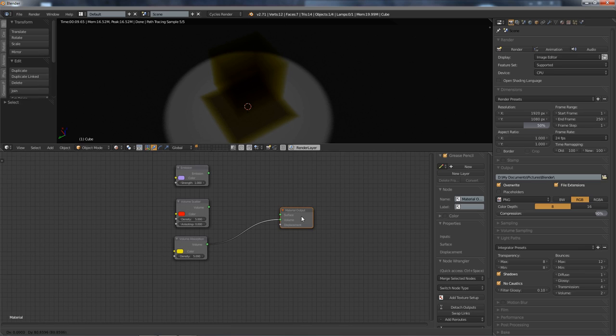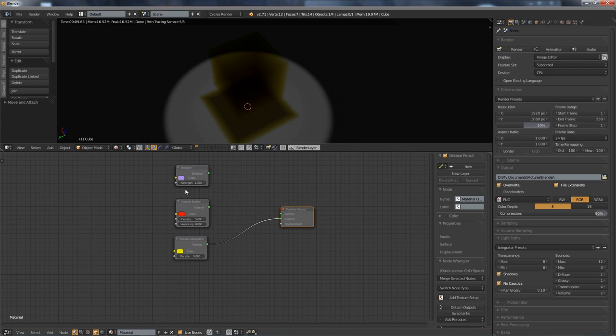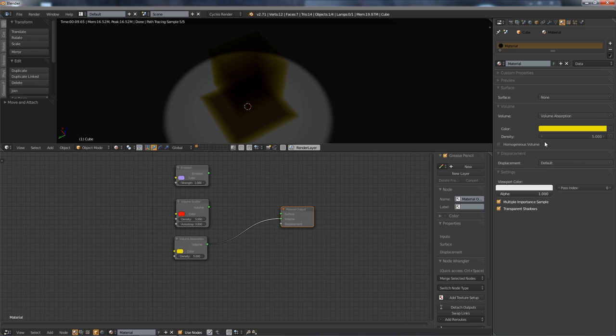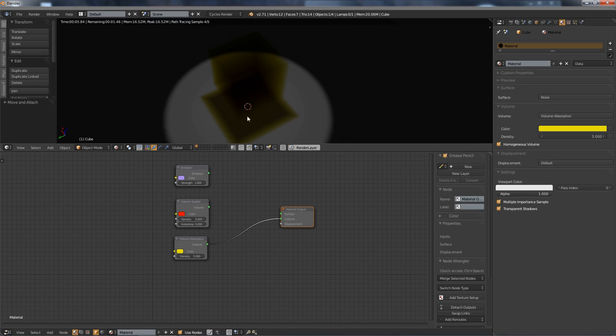Now there is one extra option that you can't see here in the emission, in the node shaders. For that, you have to use the material tabs, and that's the homogeneous volume here. Now, if I check this, it seems like nothing changes at all. But actually it does, because now my render is faster. Well, my computer is hardly noticeable for this simple scene, but the render should be faster. Because what is this option?